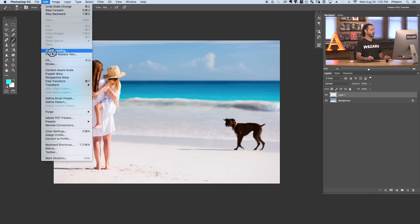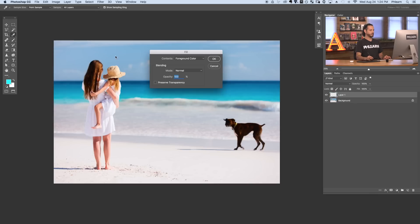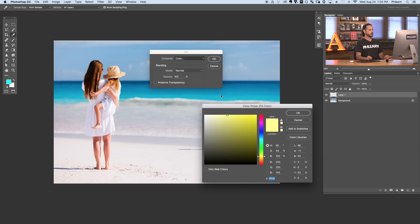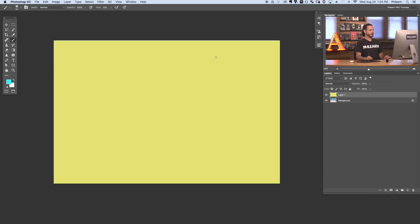We'll go to edit and back to fill again. So you can see foreground color, background color. You can choose a color here so if I want to choose that color, hit OK there and there we go. We're filled with that color.